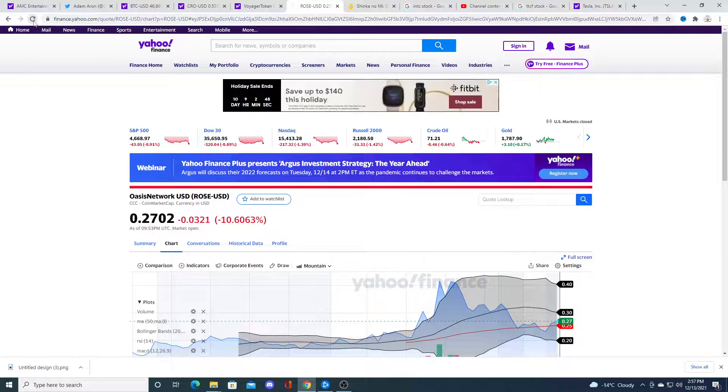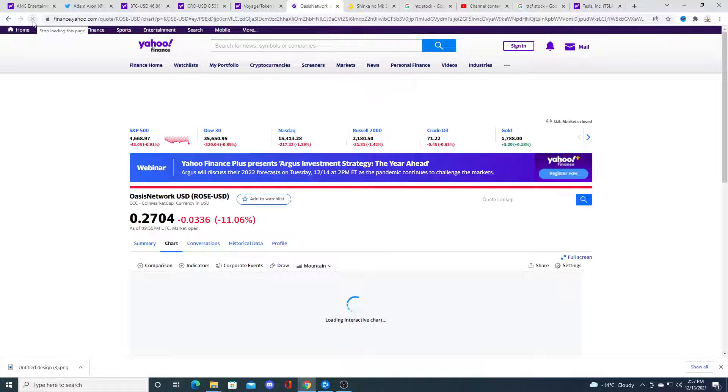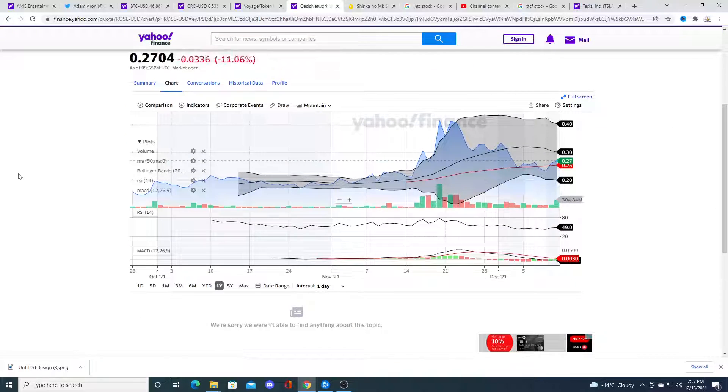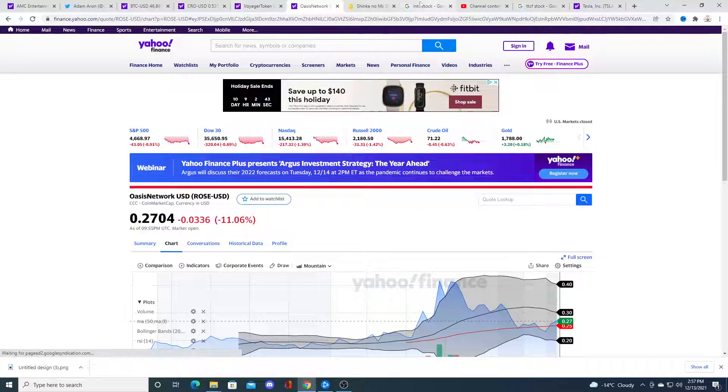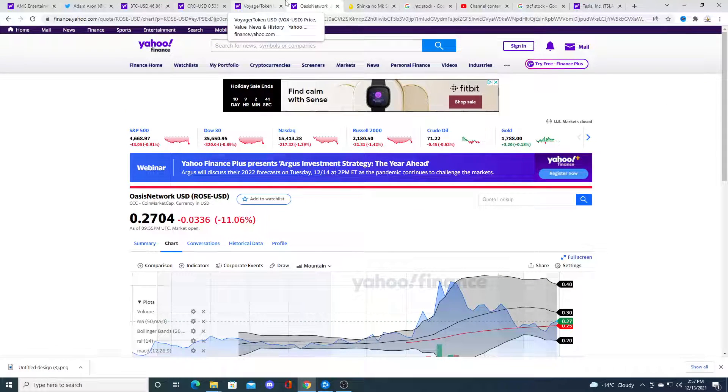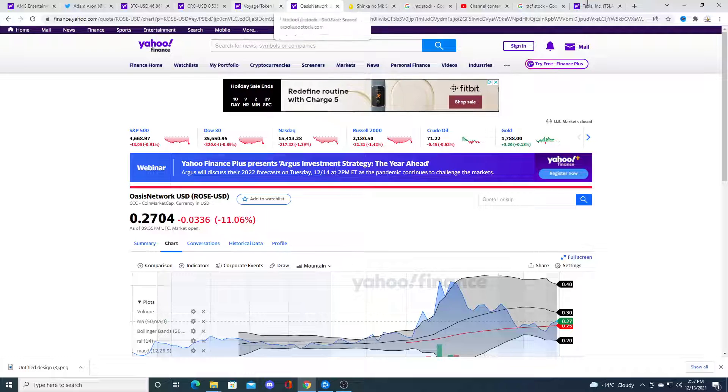Rose token. I hope this thing goes back to like $0.20. That would be nice. I can start loading the boat on that. So, yeah.